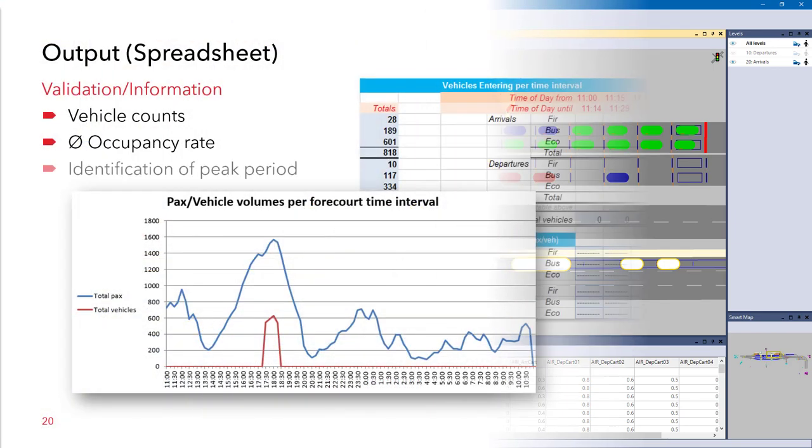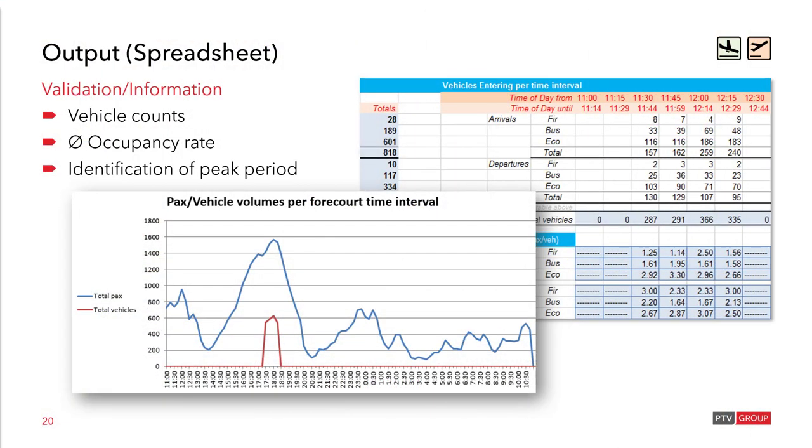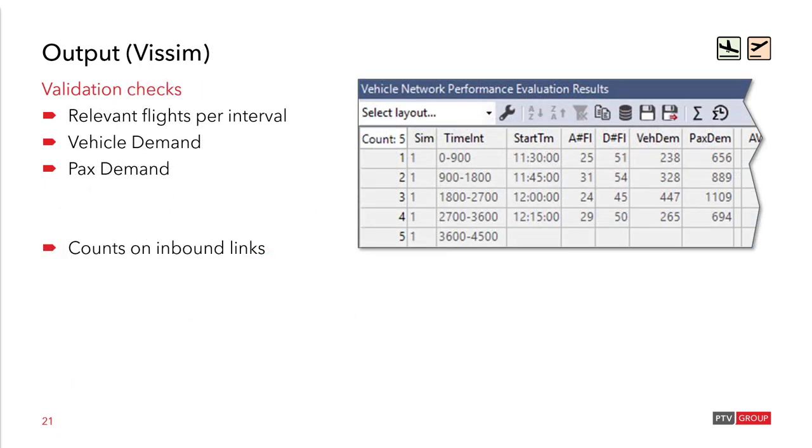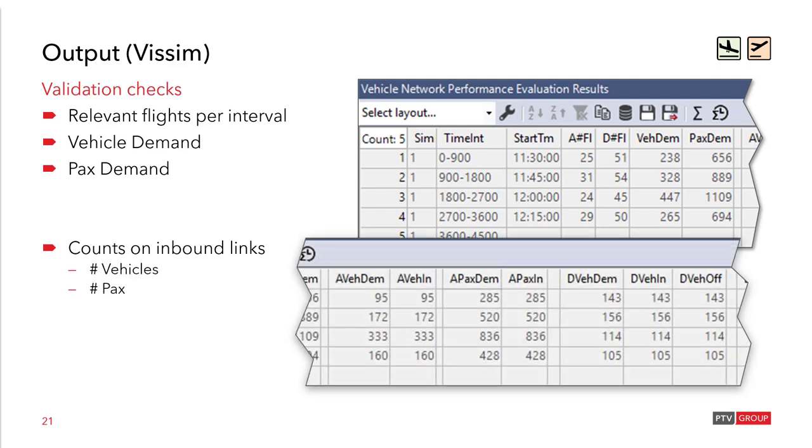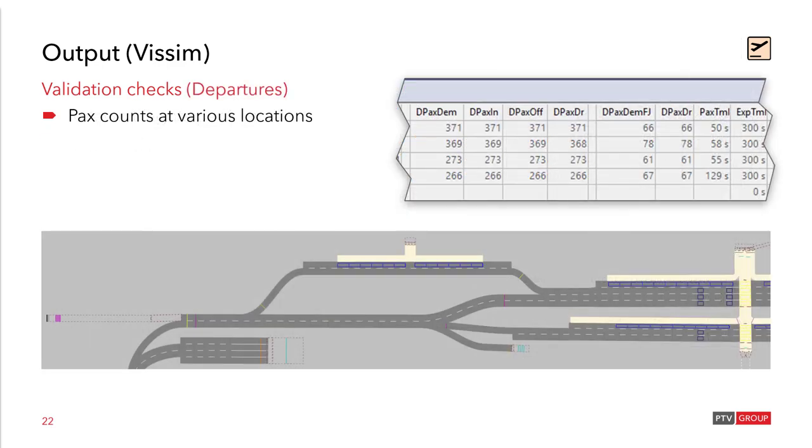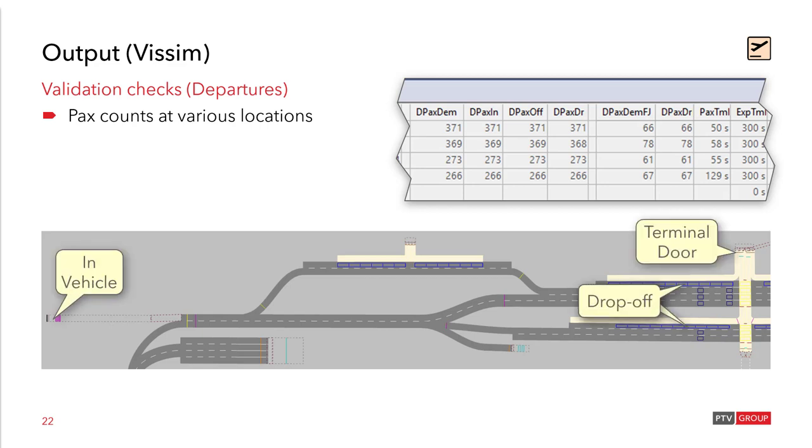I will also quickly like to show you what output is in the Excel spreadsheet. So here the blue line is the total number of passengers that has been computed. The total vehicles is shown in red and it is only computed for the time interval that you have defined to be relevant for the simulation. Some additional validation checks are provided as well. Relevant flights per time interval and the vehicle and the passenger demand. Also the counts on inbound links, the number of vehicles and passengers so that you can check them against the demand if all the vehicles and passengers really arrived in the network.